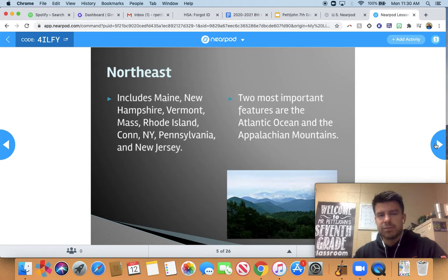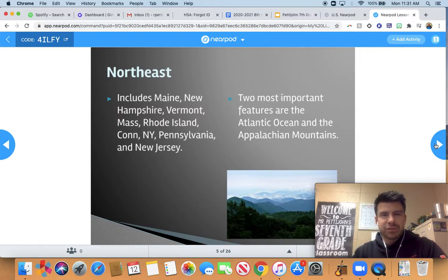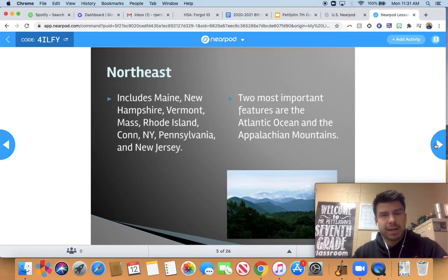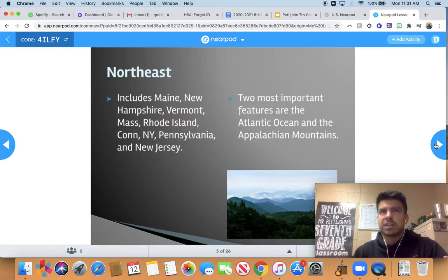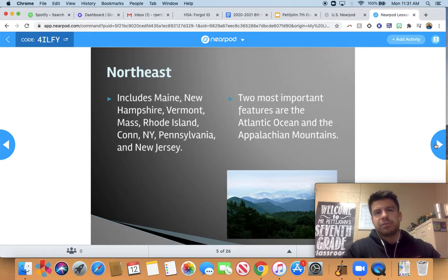We're going to start off talking about the Northeast. This includes Maine, New Hampshire, Vermont, Massachusetts, Rhode Island, Connecticut, New York, Pennsylvania, and New Jersey. The two most important features are the Atlantic Ocean and the Appalachian Mountains. The Appalachians are not that large — depending on where you are, they reach about 6,000 feet. To put that in perspective, that's only about 5,000 feet higher than where we are, since we're at about 1,000 feet above sea level. As you go up in altitude, you'll have less oxygen and it'll be harder to breathe.